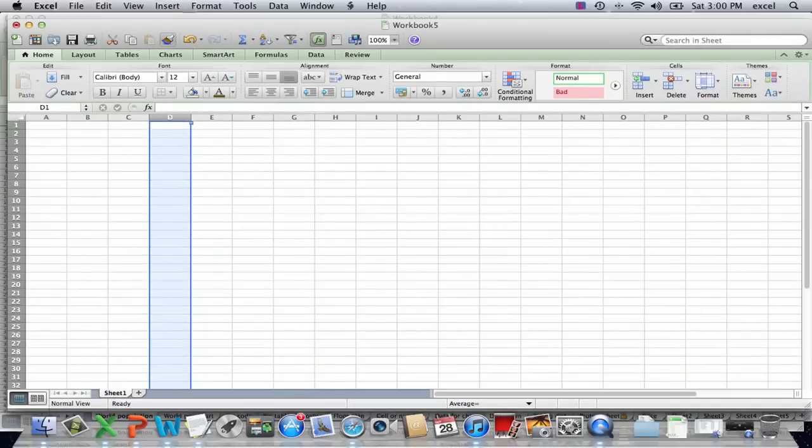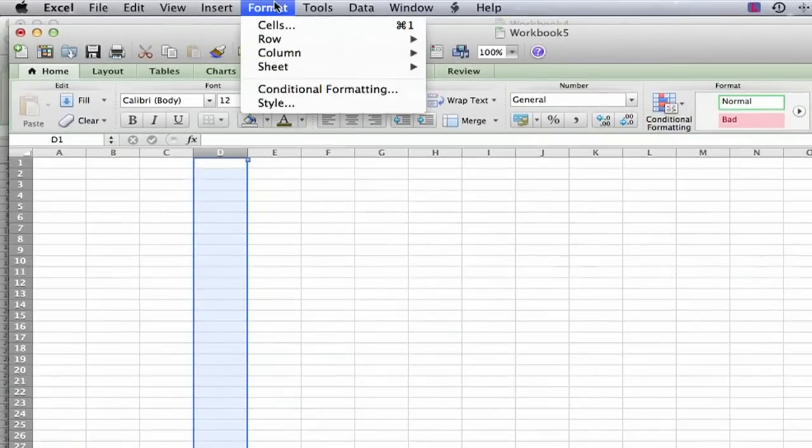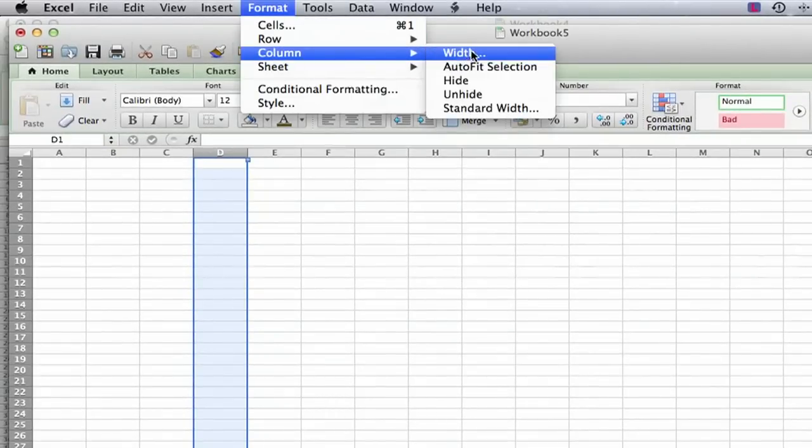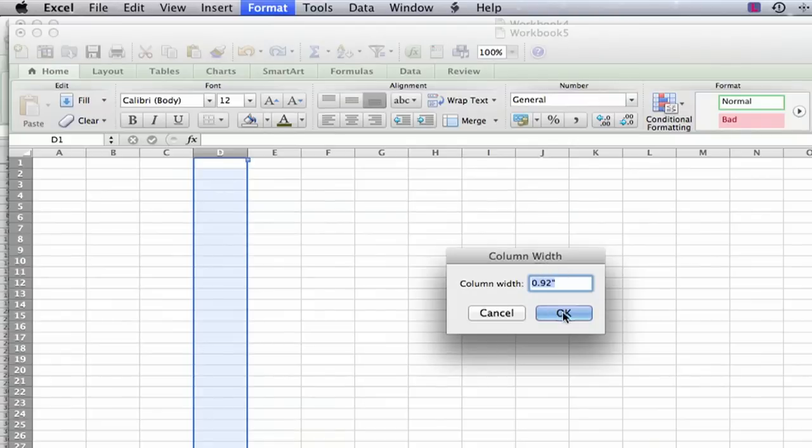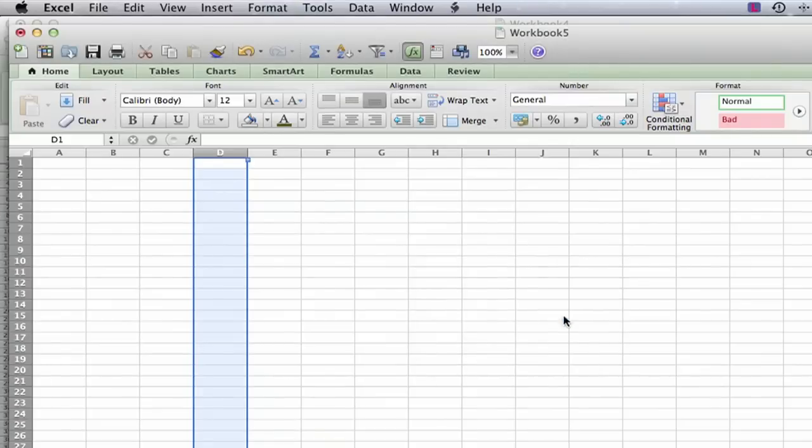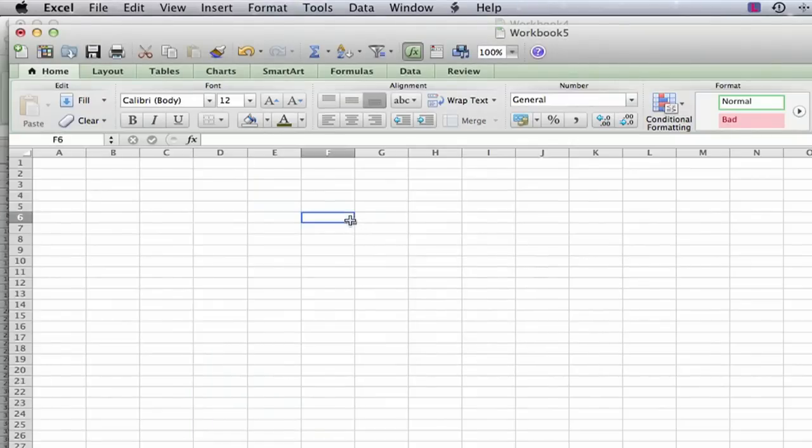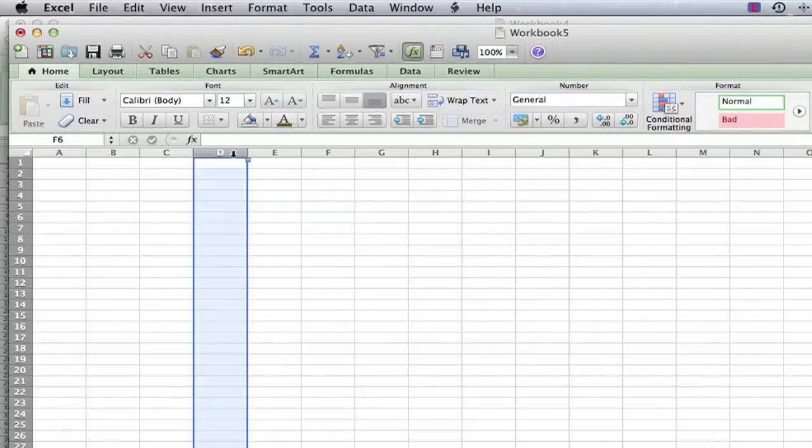So you may have tried to select a column and go to the format menu, format column width, and at least on this computer it's going to give it to you in inches and there's no way to change that to points.